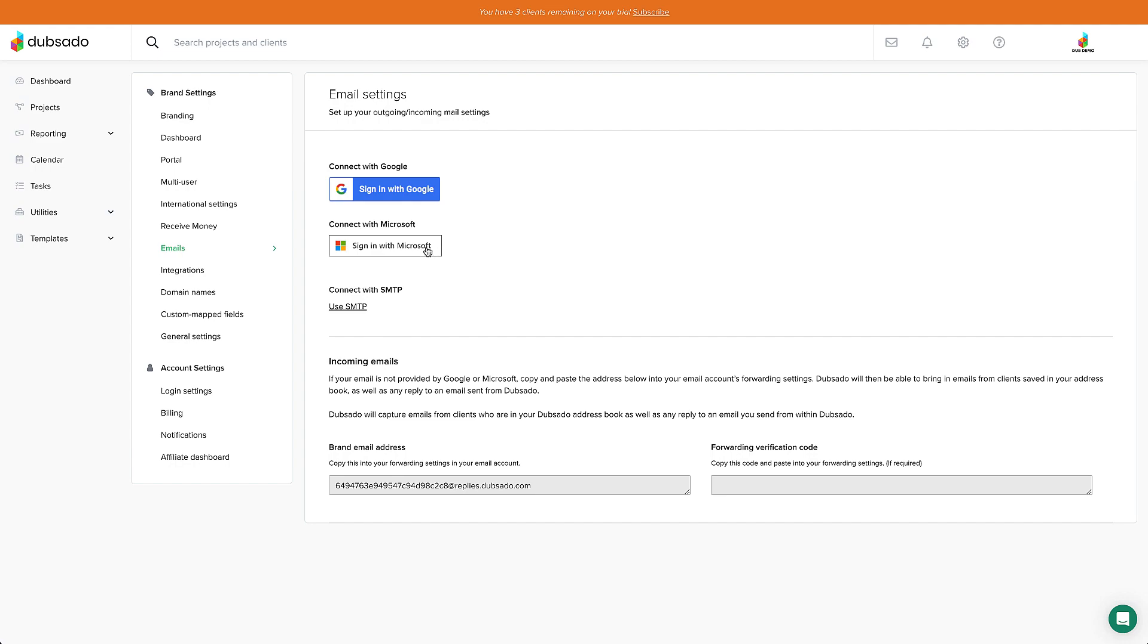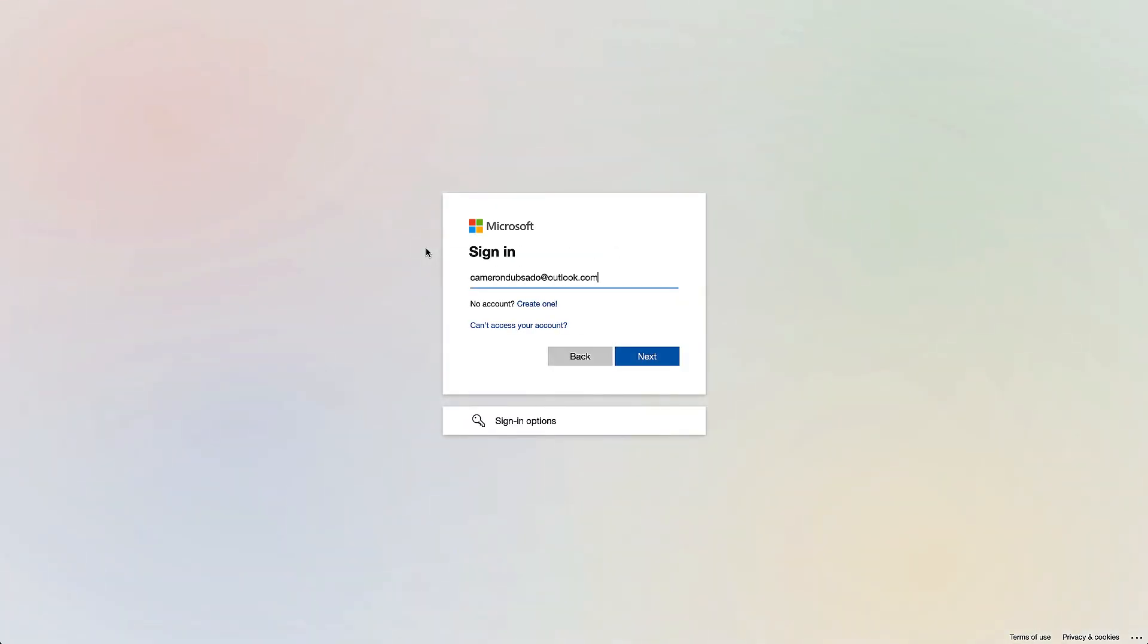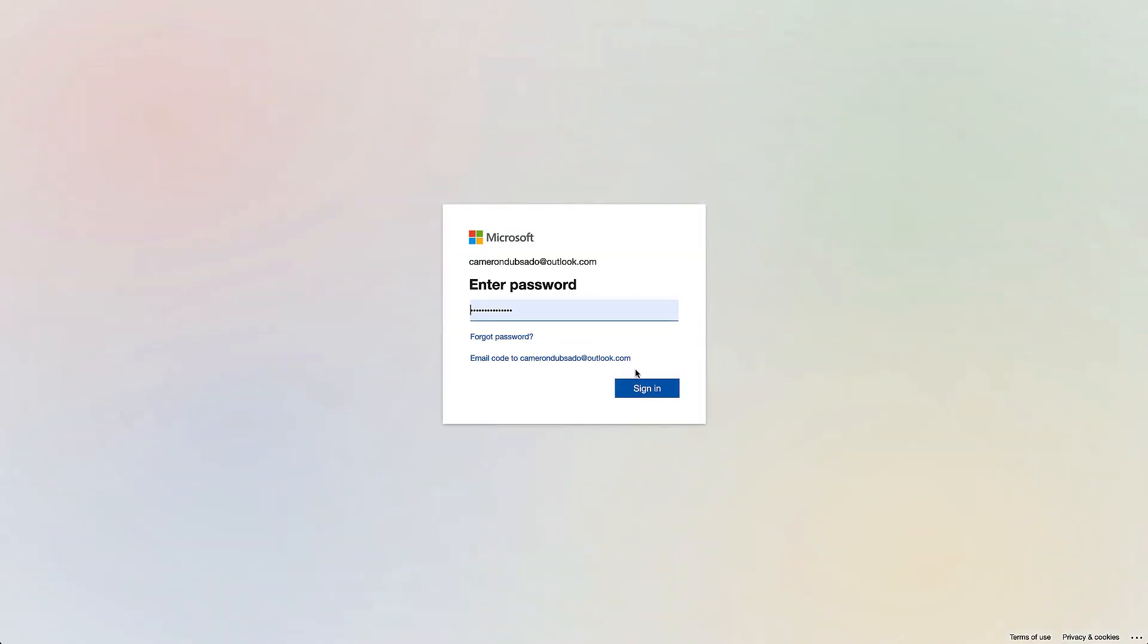Click the Sign in with Microsoft button, sign into the account that you'd like to connect, and follow the prompts to finish.